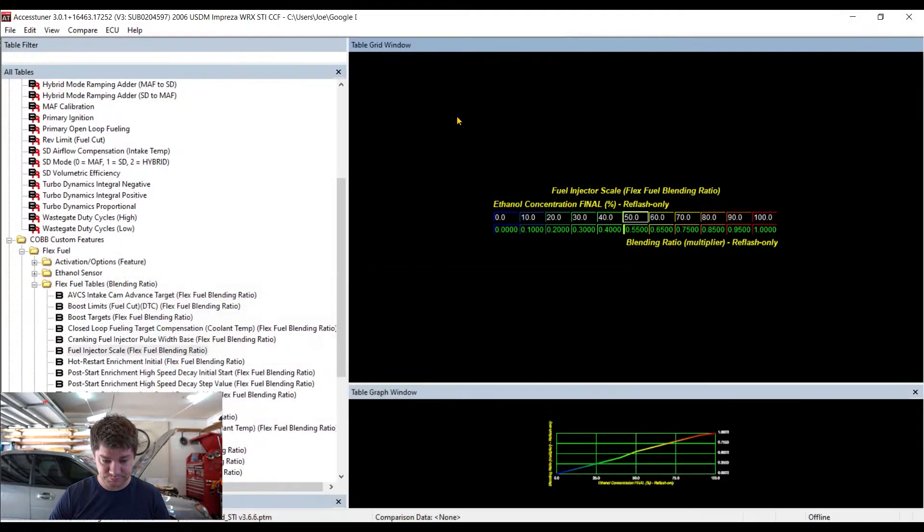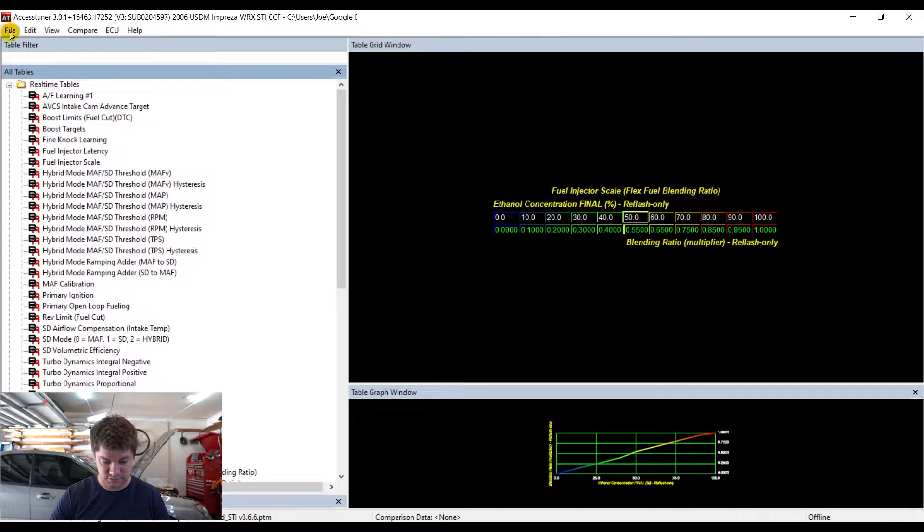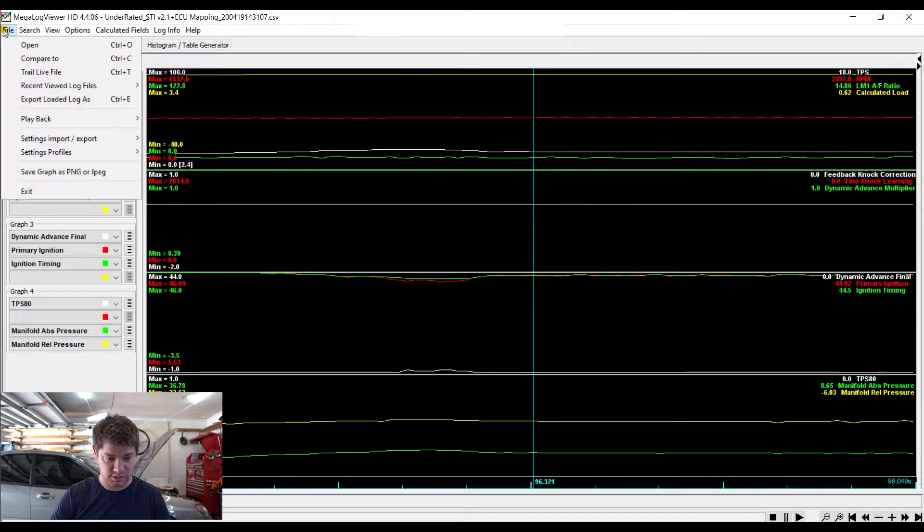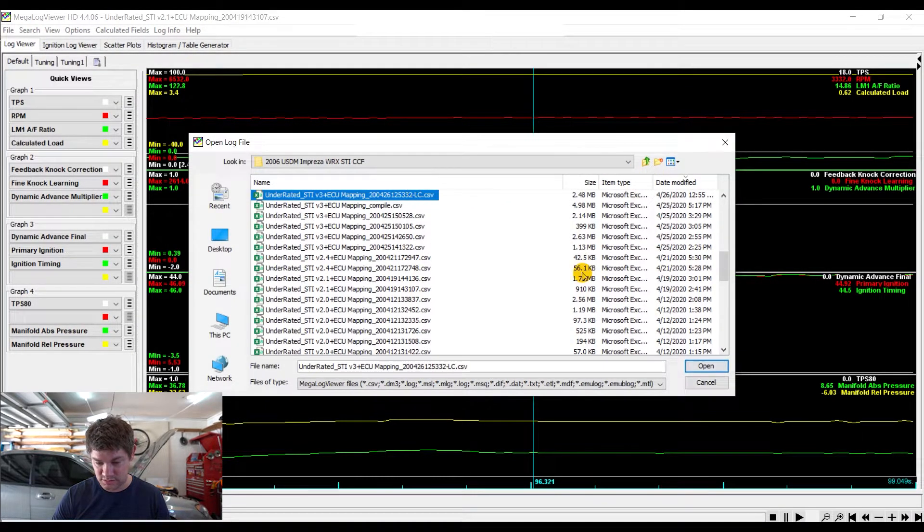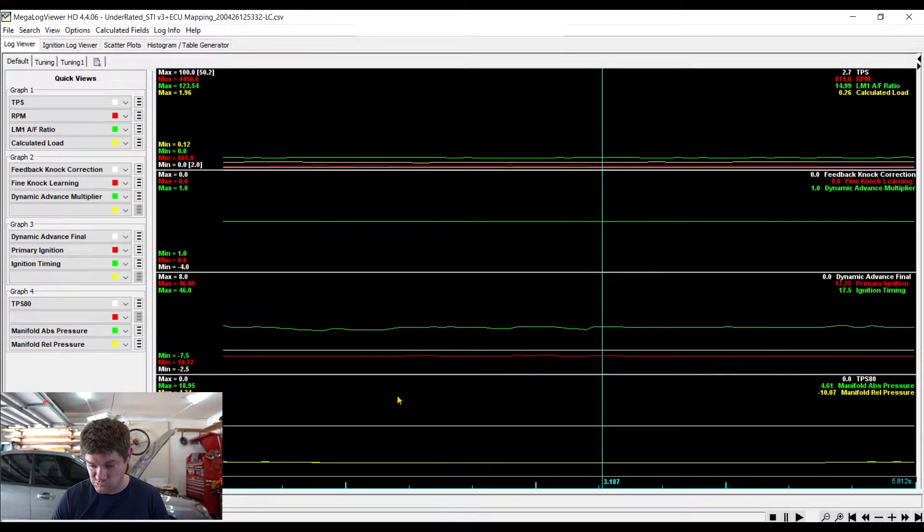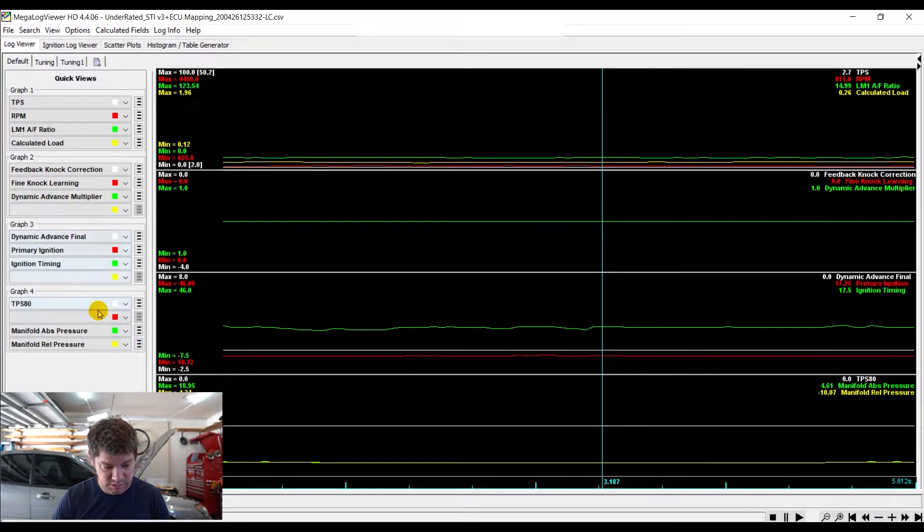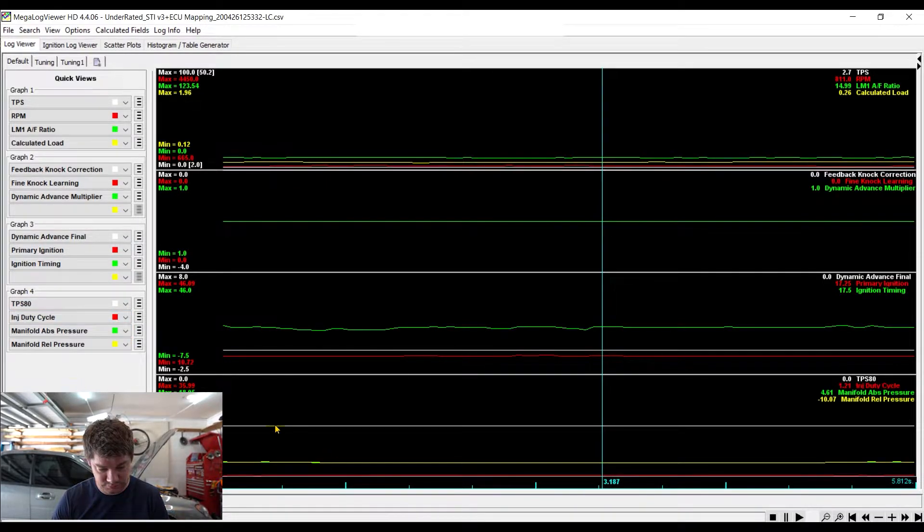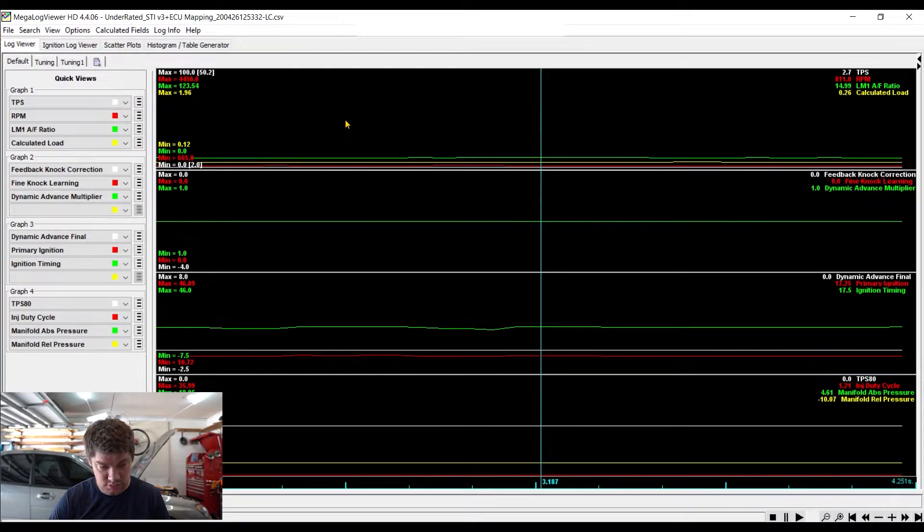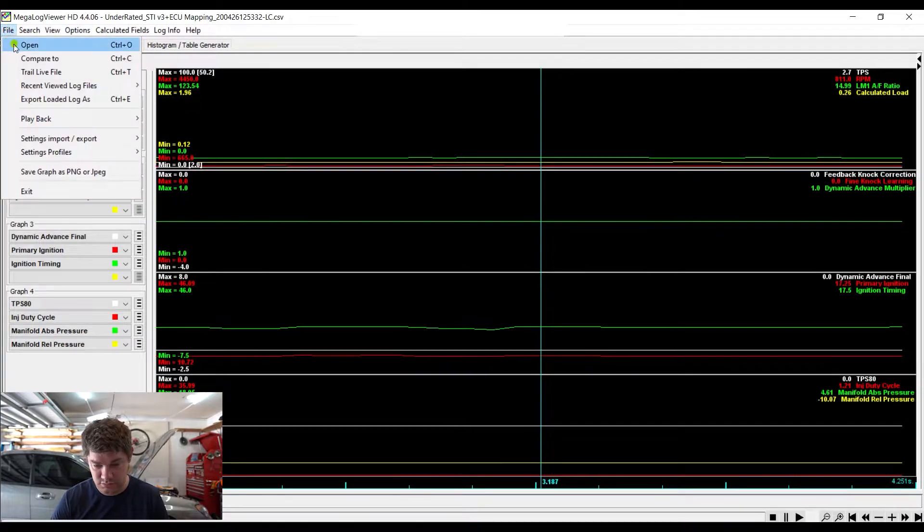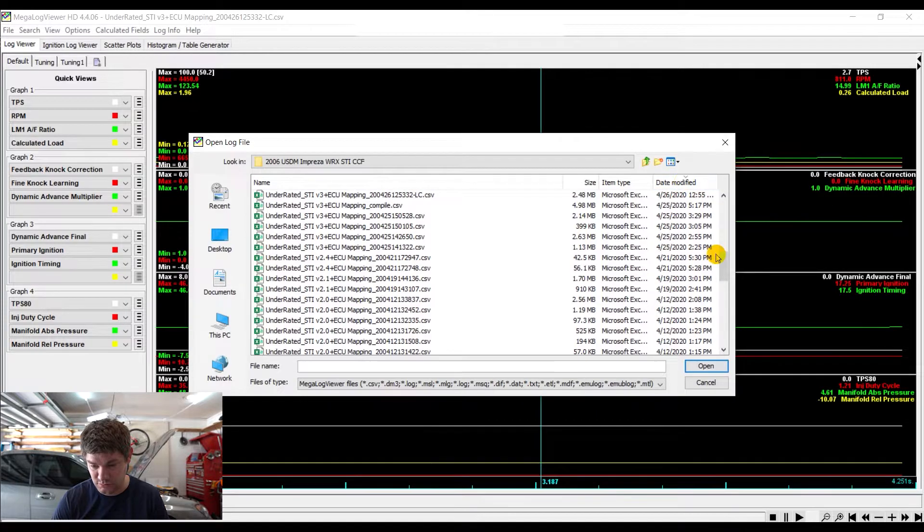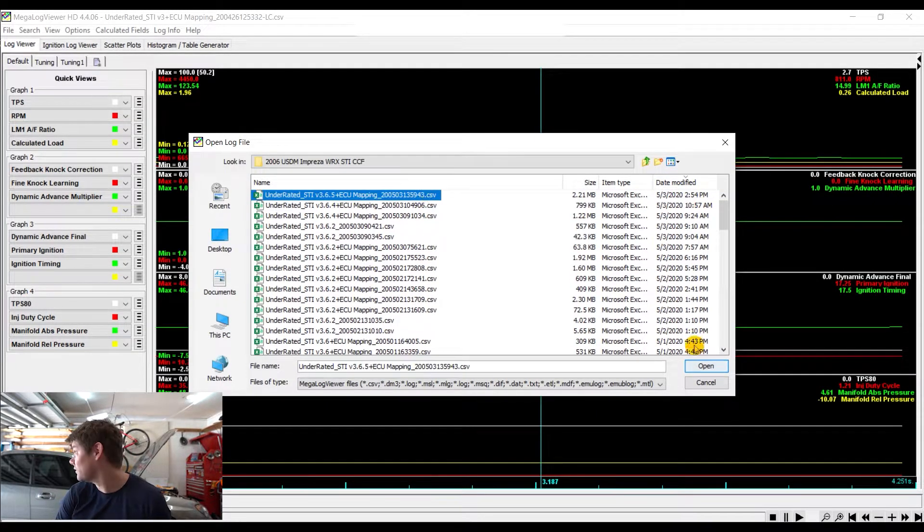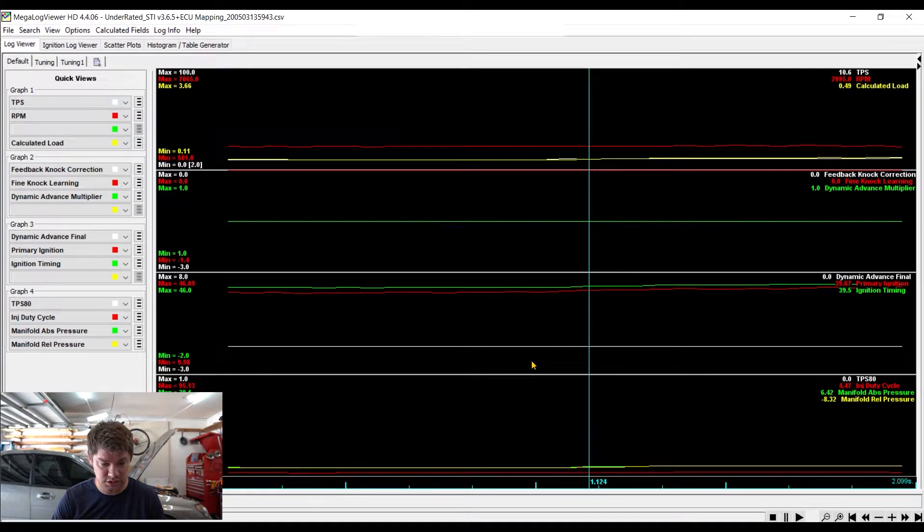So let's see. Going forward, we're going to make some changes here. Let's go ahead and go back to Megalog. I'm going to load up this latest here, and we're going to look at Injector Duty Cycle. We'll just pop it on in right here.